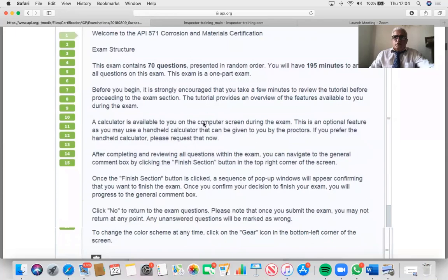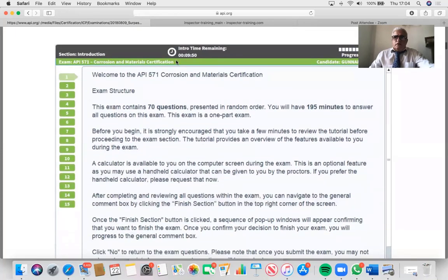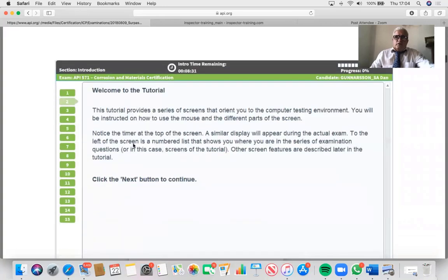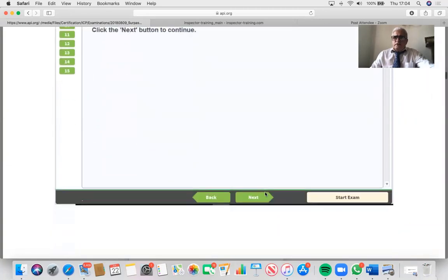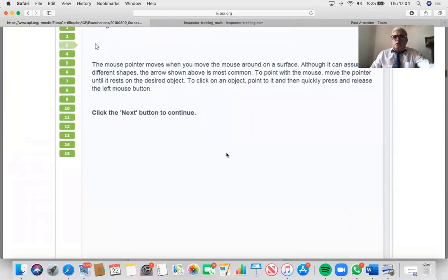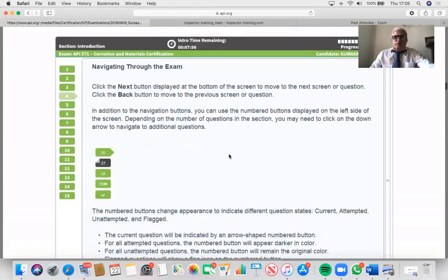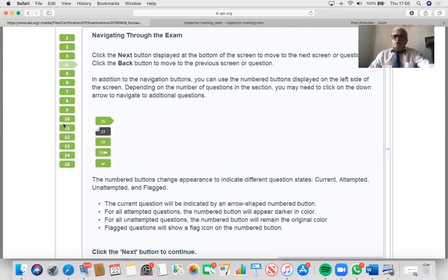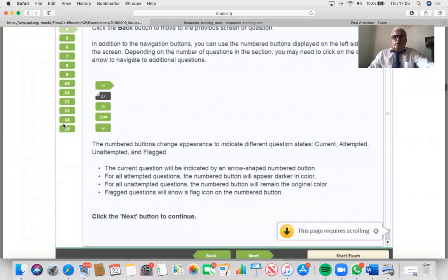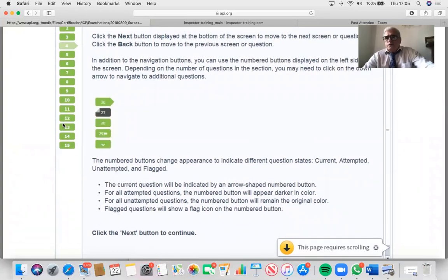During the exam you will see the same interface as the tutorial, so it practically explains how things work. You'll see the time, the questions, the number of questions, and which question you're currently on. There are next and back buttons. You can jump between questions, and if you have any in doubt, use the flag button. Don't waste too much time on one question — you have two and a half minutes per question. Try to finish 15 minutes early and come back to flagged questions.